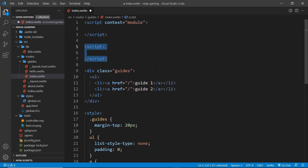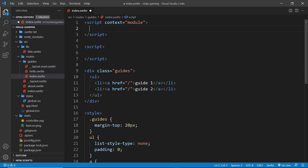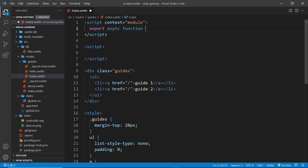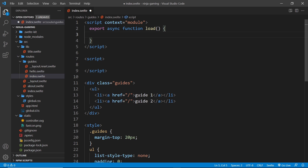This script tag needs to have an attribute called context, set equal to a value of module. This script tag would be in addition to any script tag you might already have in your component, and it's marked as special by this context attribute. This is how SvelteKit distinguishes between the two — it's inside the one with context equal to module that we fetch any data needed for the component.